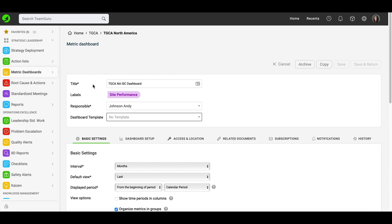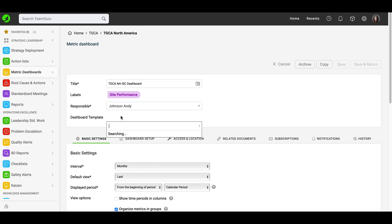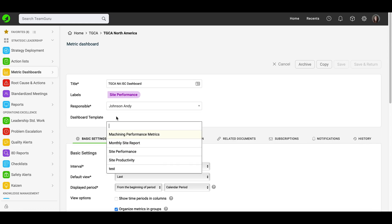Now you are ready to define your metric dashboard settings. You can enter the title, add labels if applicable, and choose your responsible person. Dashboard template is optional and will be covered in a different video tutorial. However, it is a great option if you need to create several dashboards with the same settings and metrics. Once the dashboard template is created in the system, you will be able to choose from the existing options.